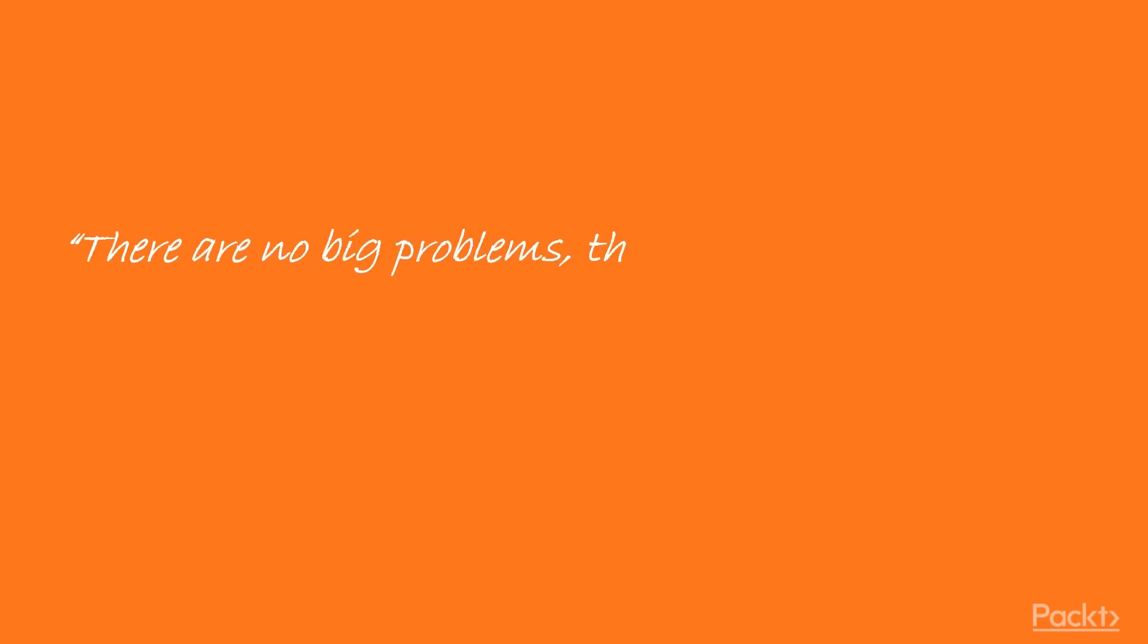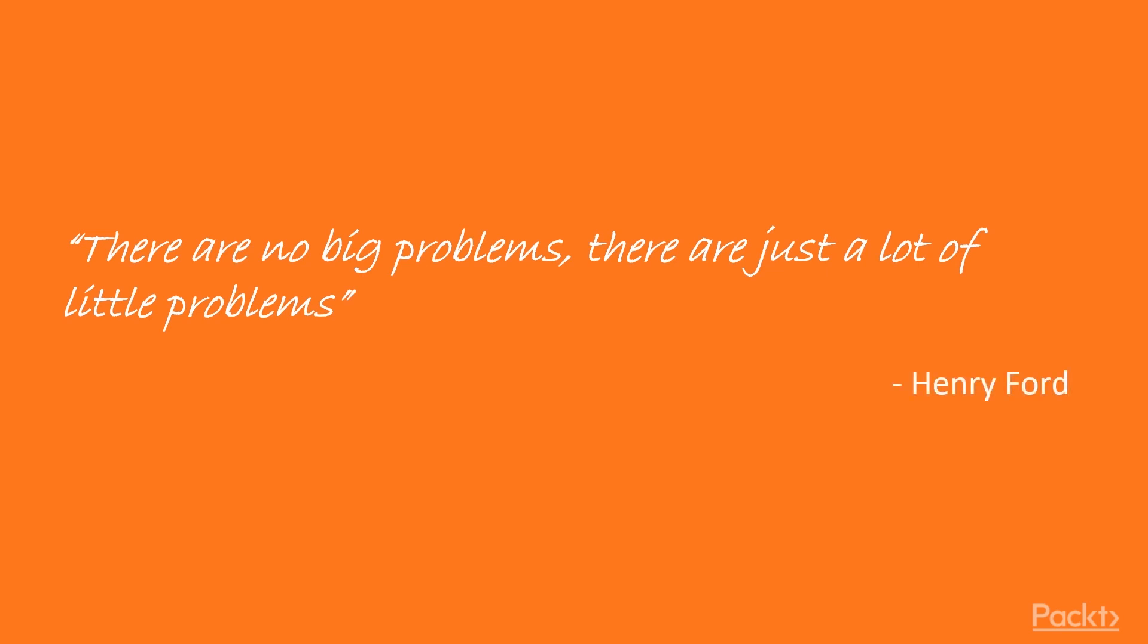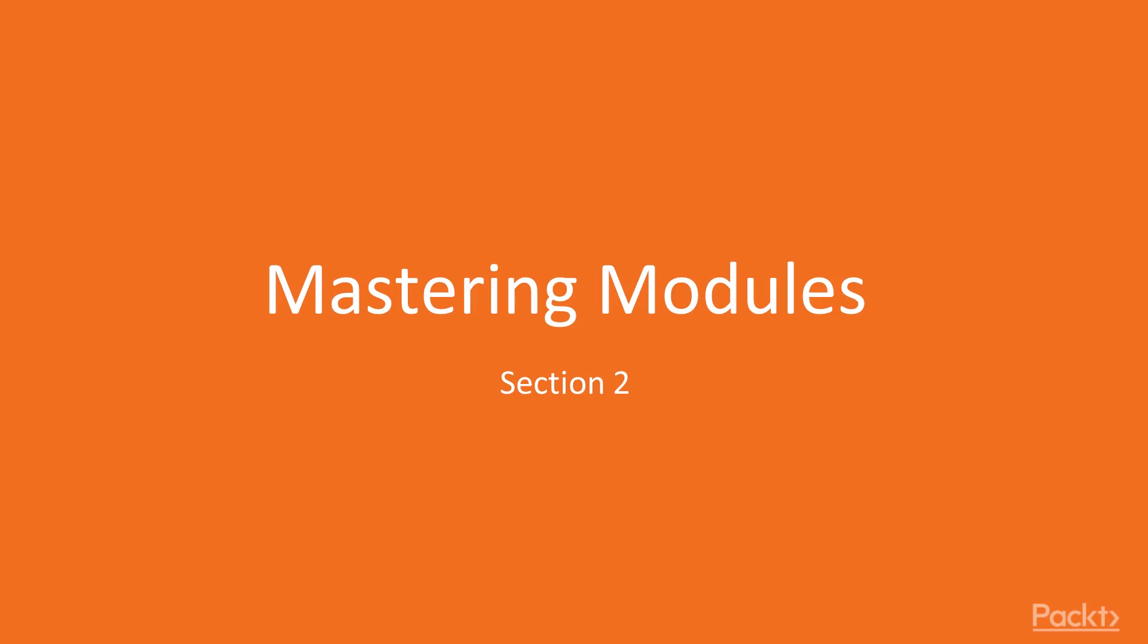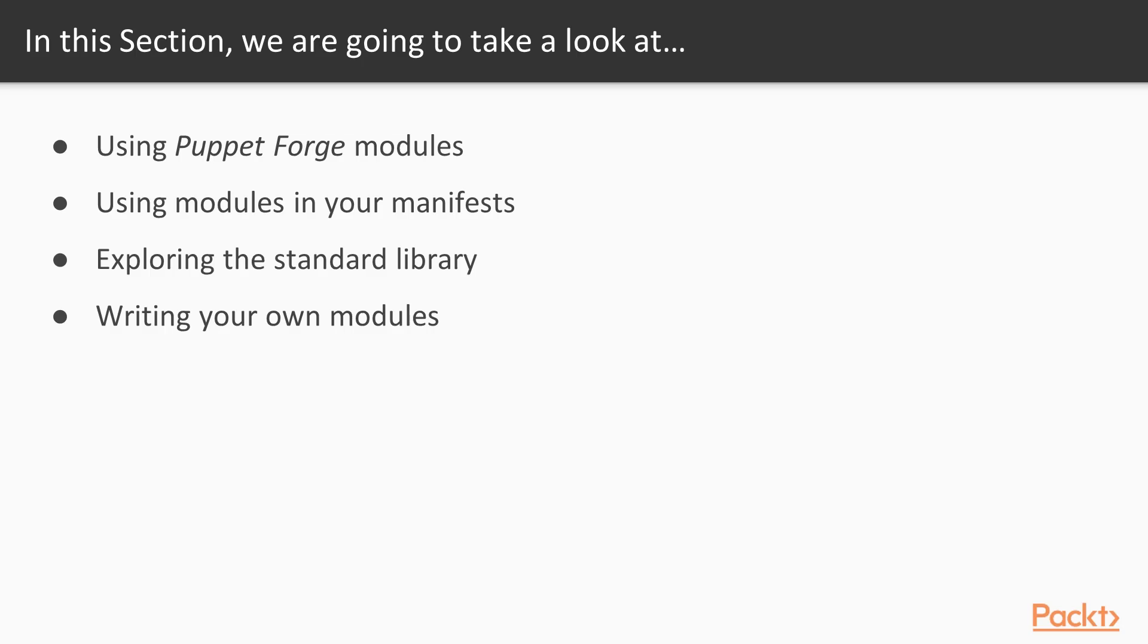There are no big problems, there are just a lot of little problems - Henry Ford. Hello guys, welcome to the new section: Mastering Modules. At the beginning of this section we'll see how to install and use third-party modules from Puppet Forge.